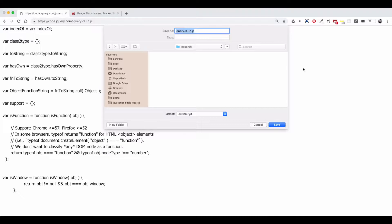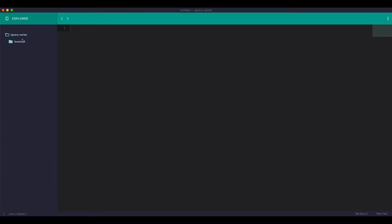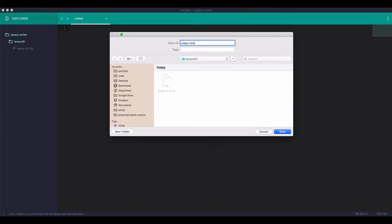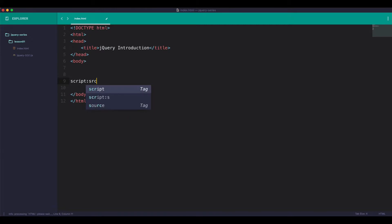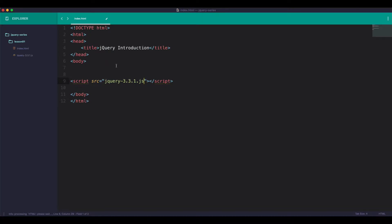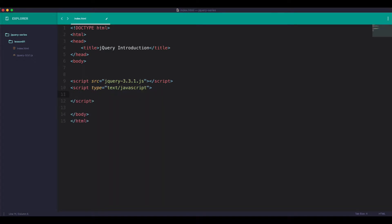The jQuery version will be set up. The HTML will be set up. The jQuery 3.3.1 will be included. The index.html file is available. HTML is the jQuery introduction. The script src is jQuery, so we can get jQuery. The script is the jQuery.